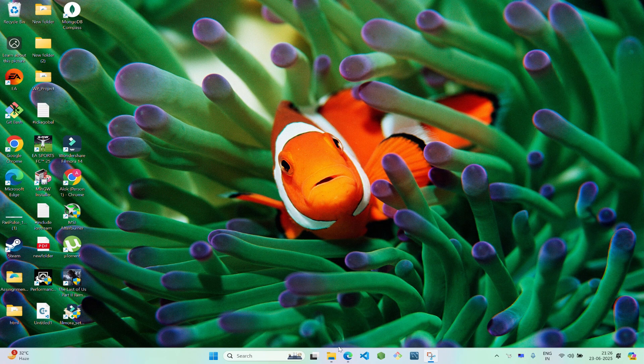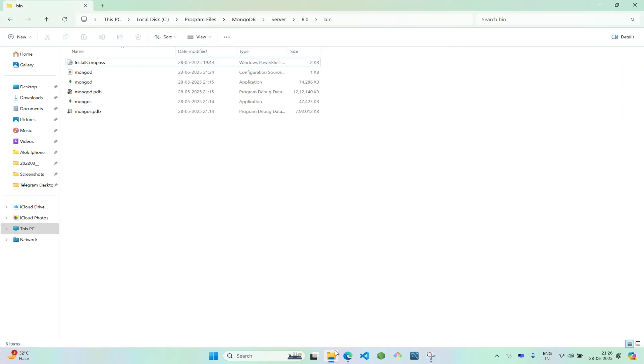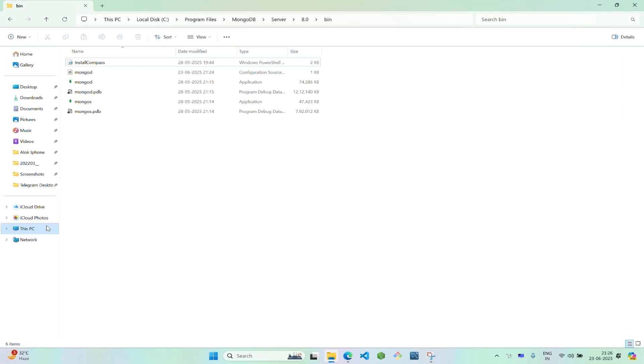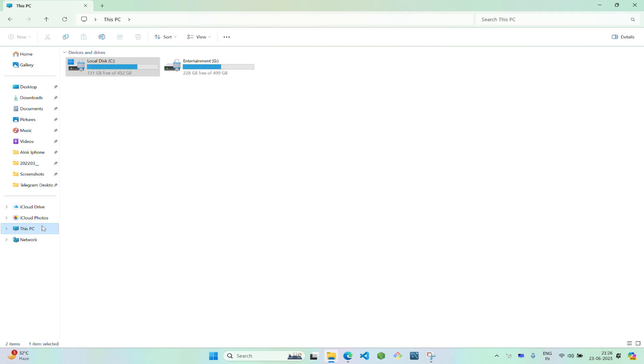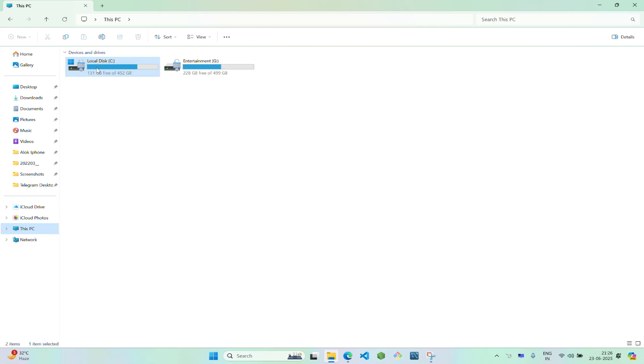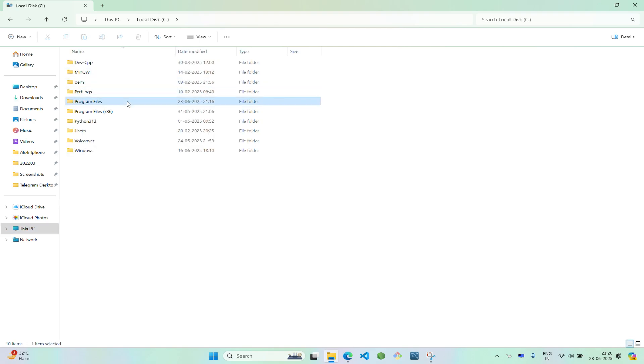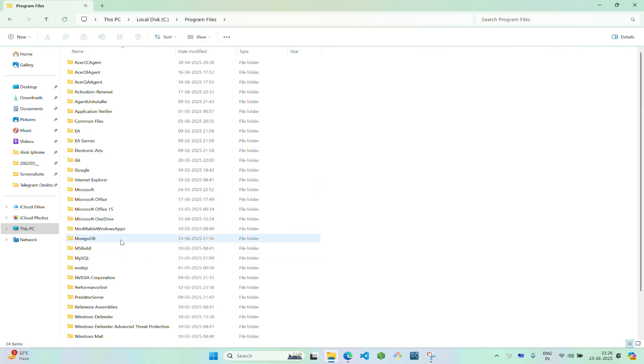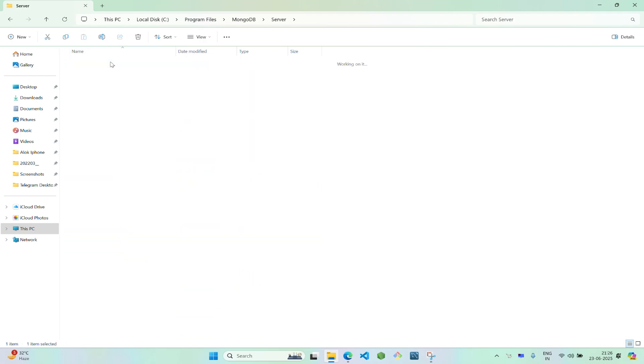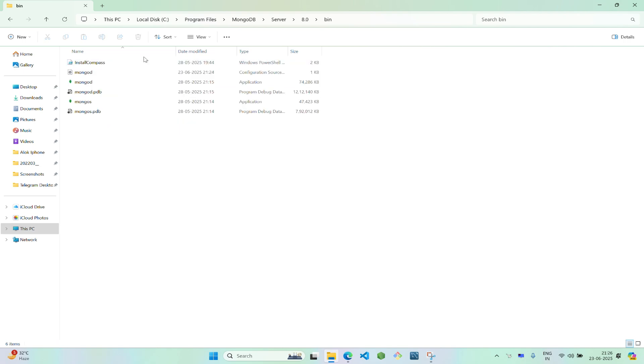Before you do that, go to This PC, go to Local Disk C, go to Program Files and search for MongoDB. Go to Server, go to version, go to bin, and copy its path.